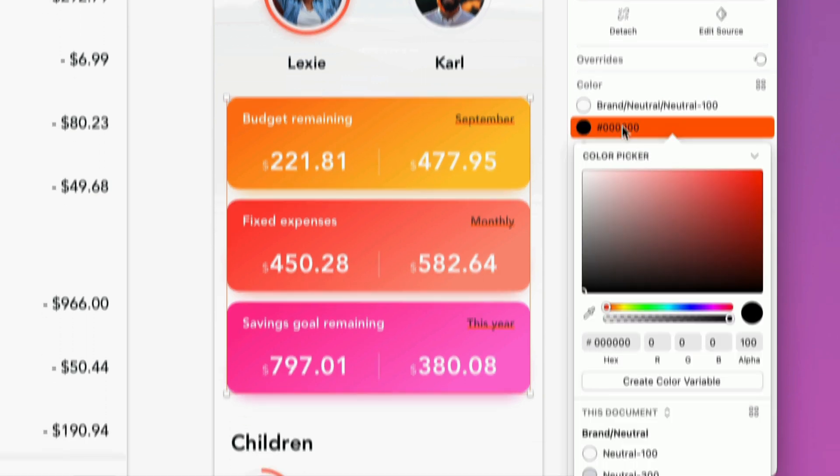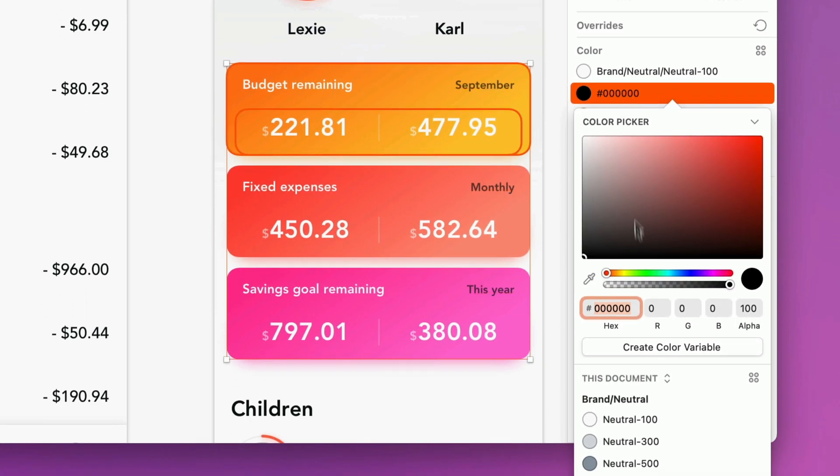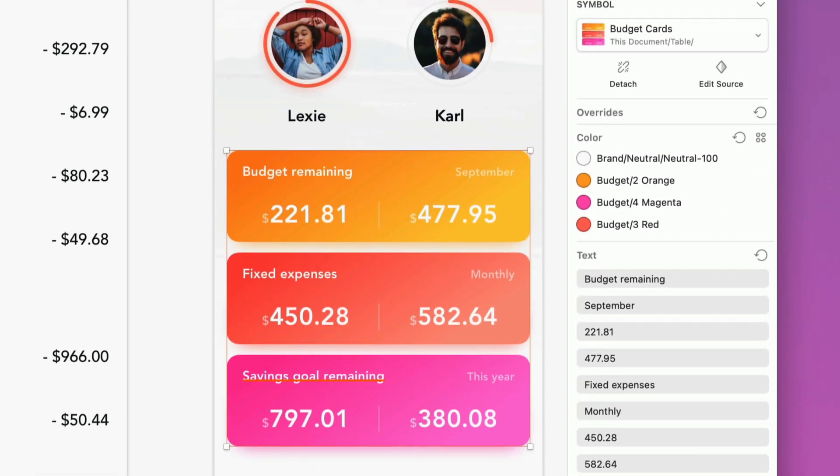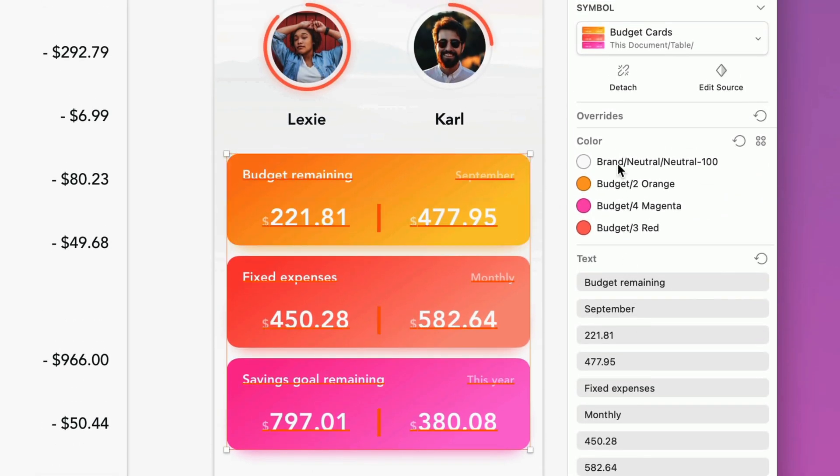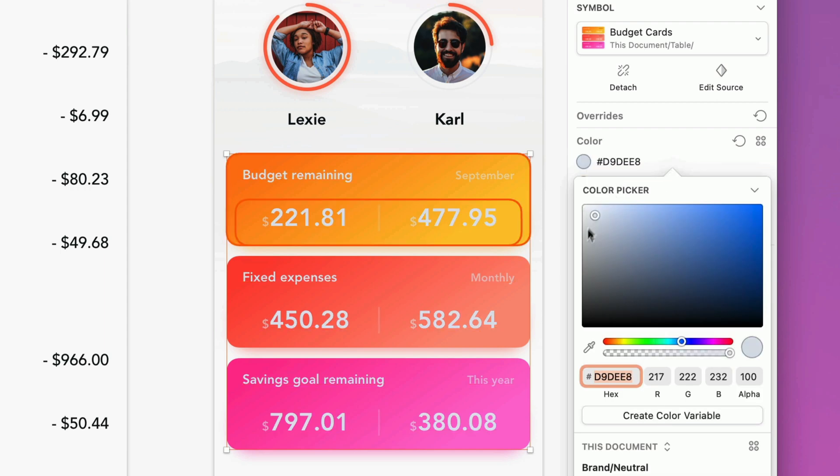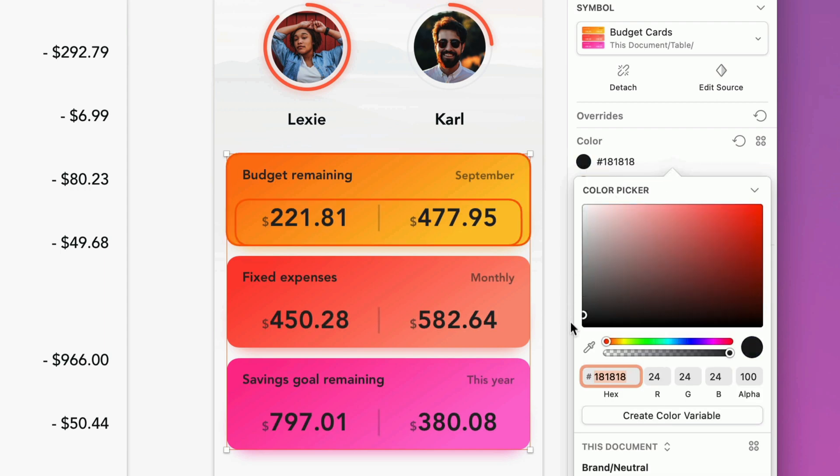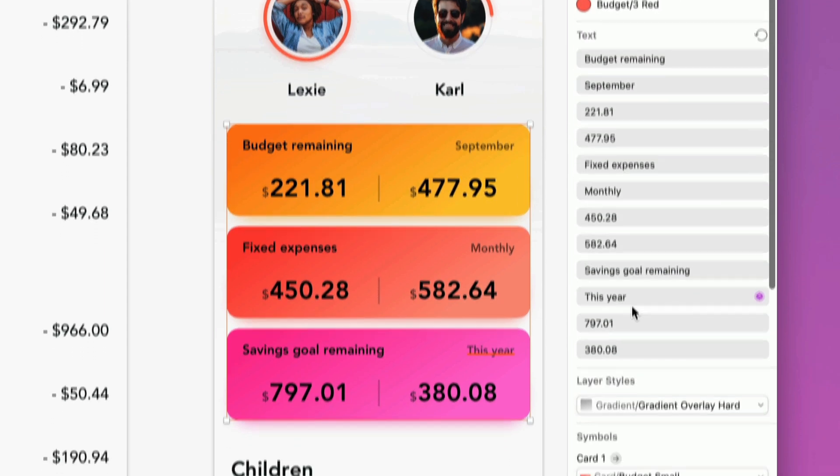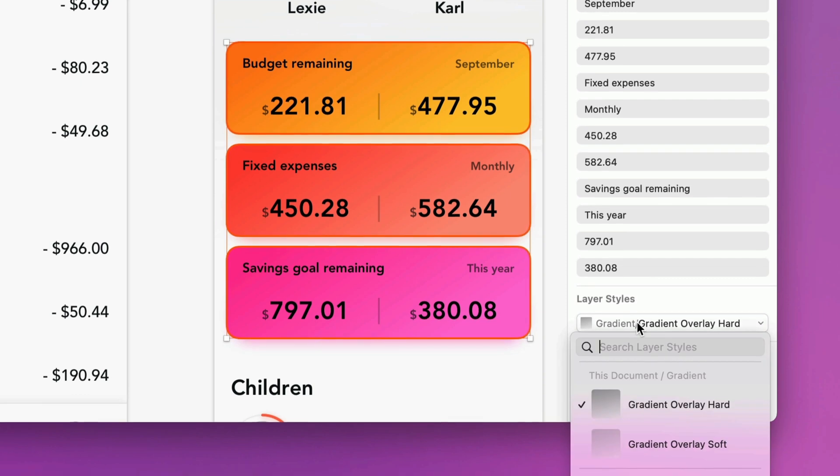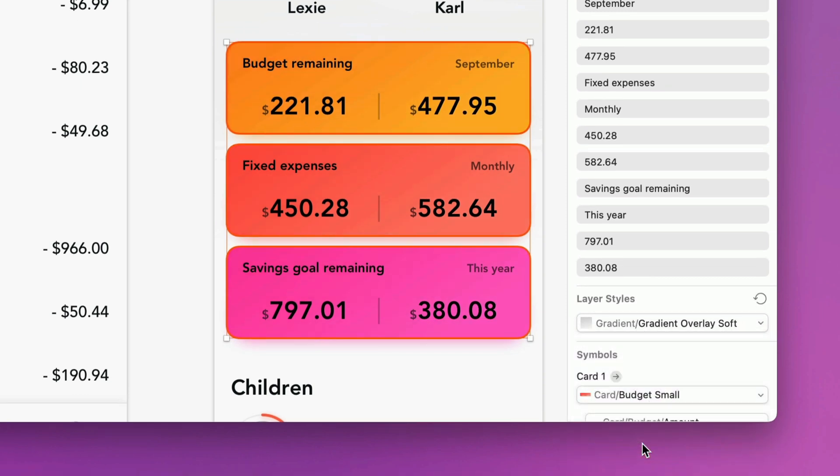When the selected instance contains several matching colors, the inspector automatically combines them, so you can instantly make bulk changes to every single matching property. The same goes for text and layer styles, as well as images.